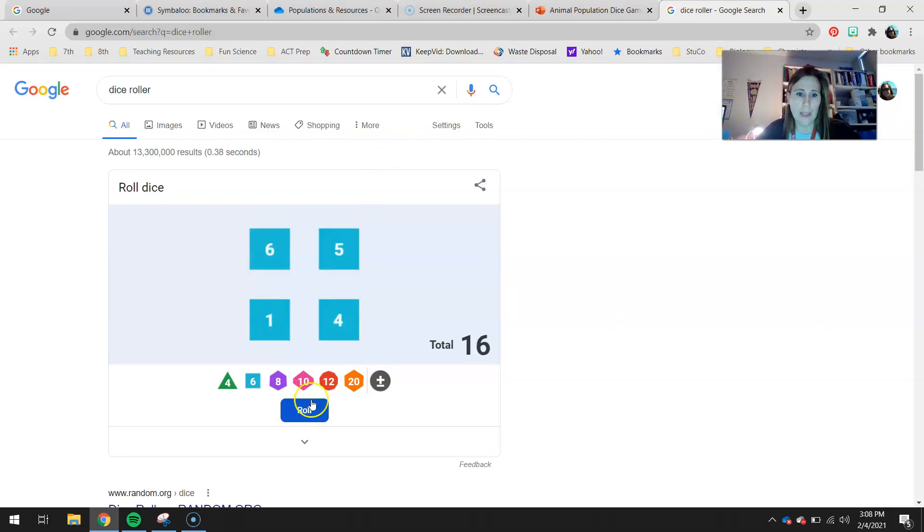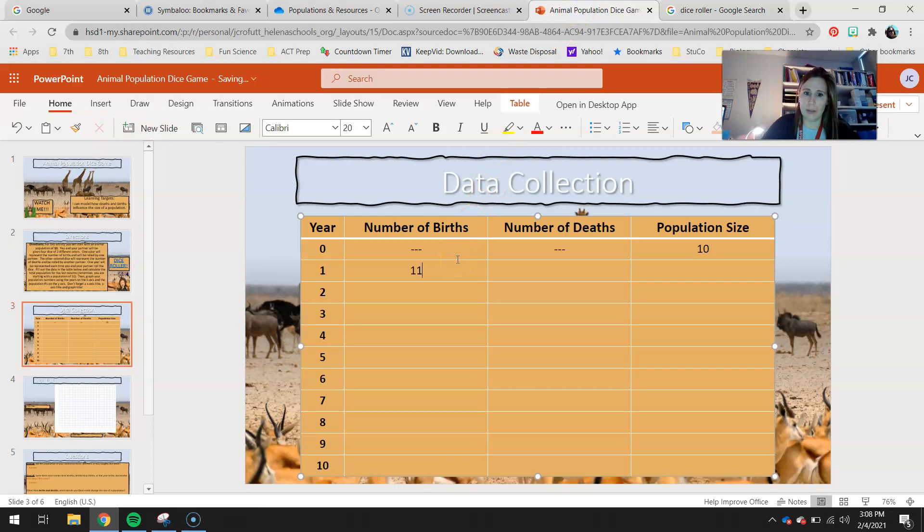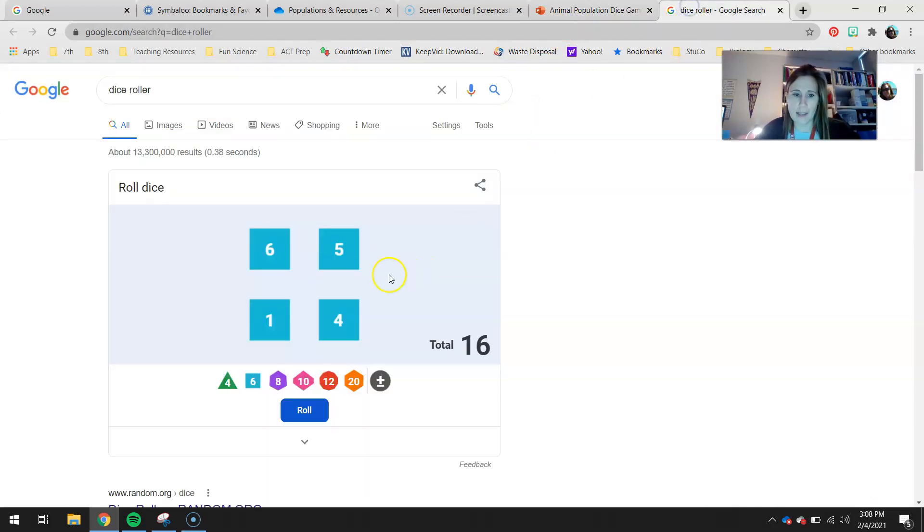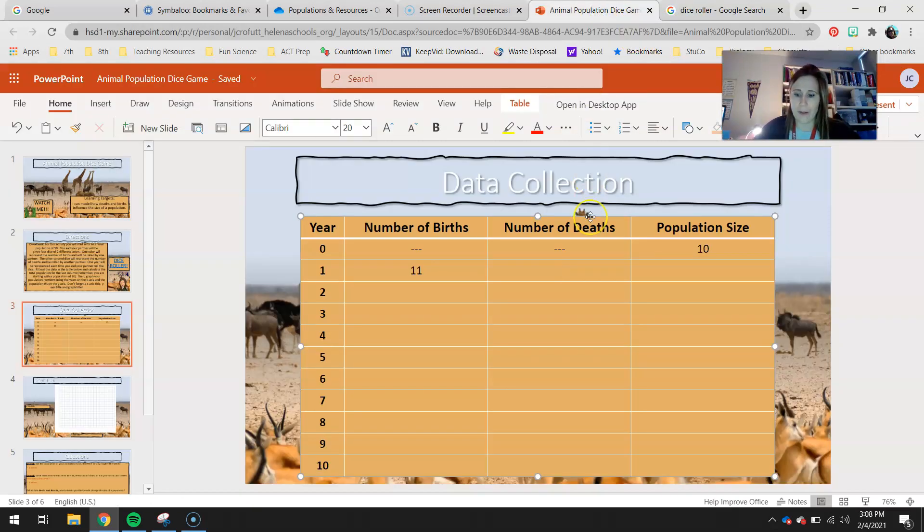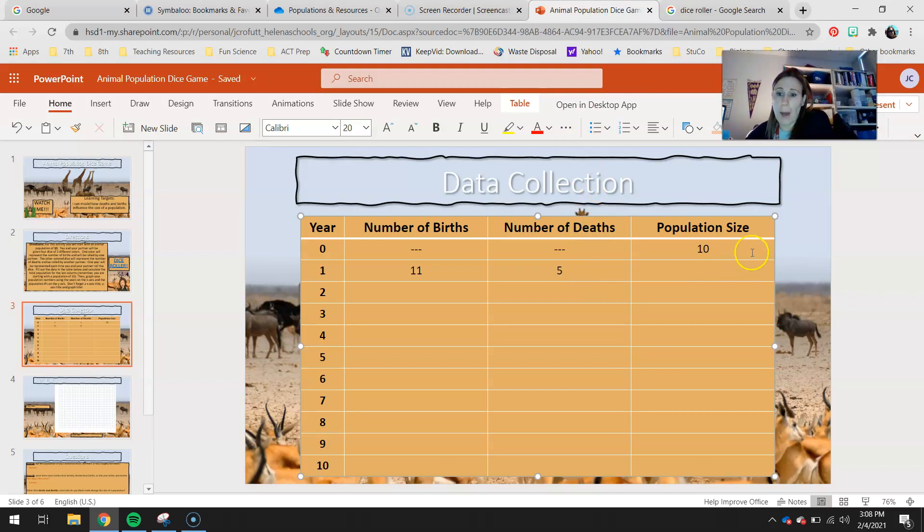Again, your top are going to be your number of births. Your bottom are your number of deaths. So it looks like we have 11 births. I'm going to go ahead and include 11 births. And your deaths are the two bottom dice. It looks like we have a total of five. You'll get your own data for this. I'm just showing you an example.